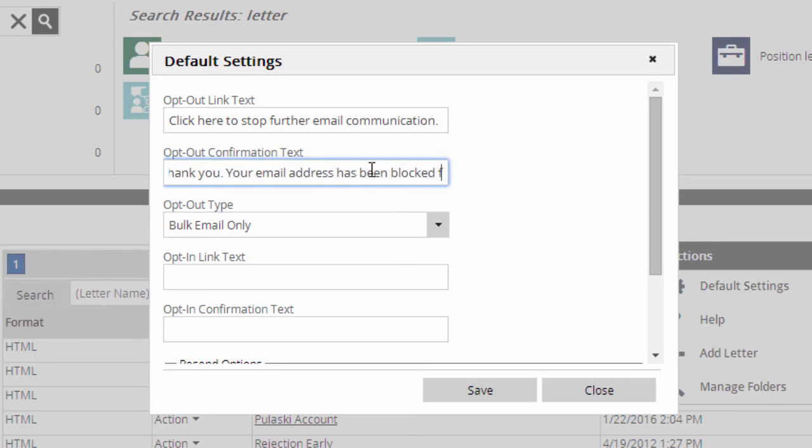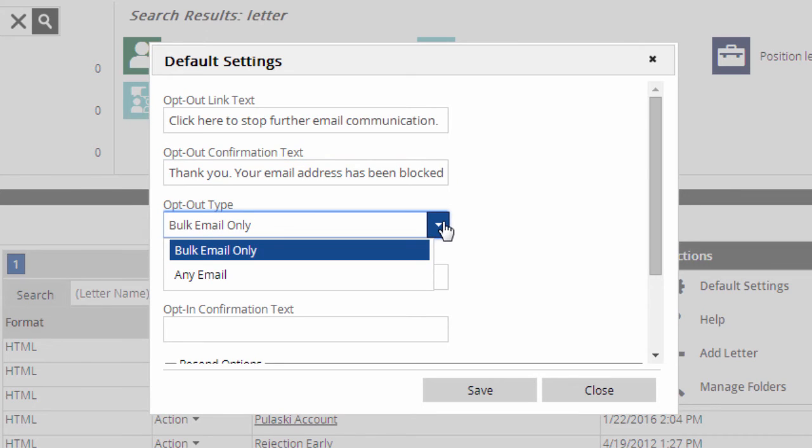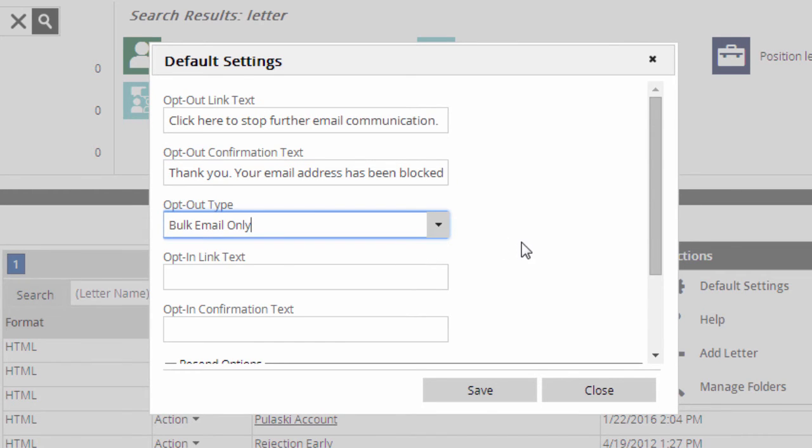Similar messaging options appear for the opt-in links. You can set whether people who opt-out will be blocked from receiving any emails, or just those emails sent to multiple recipients at once.